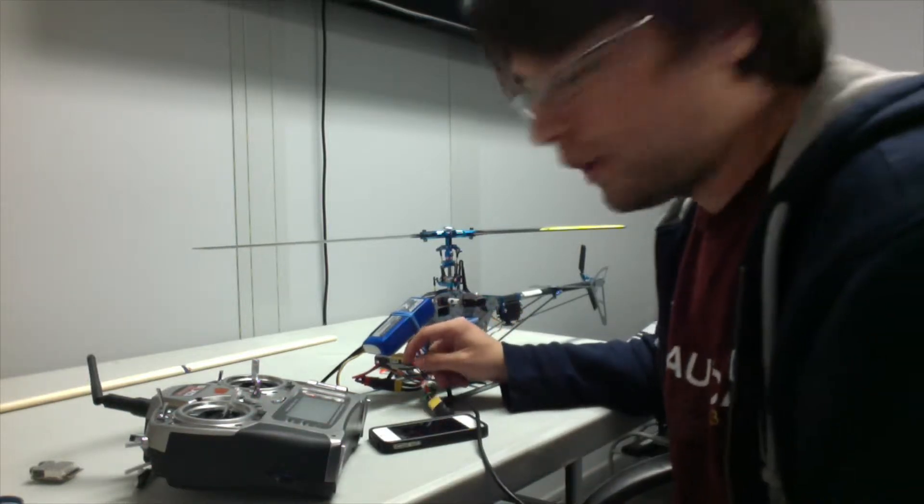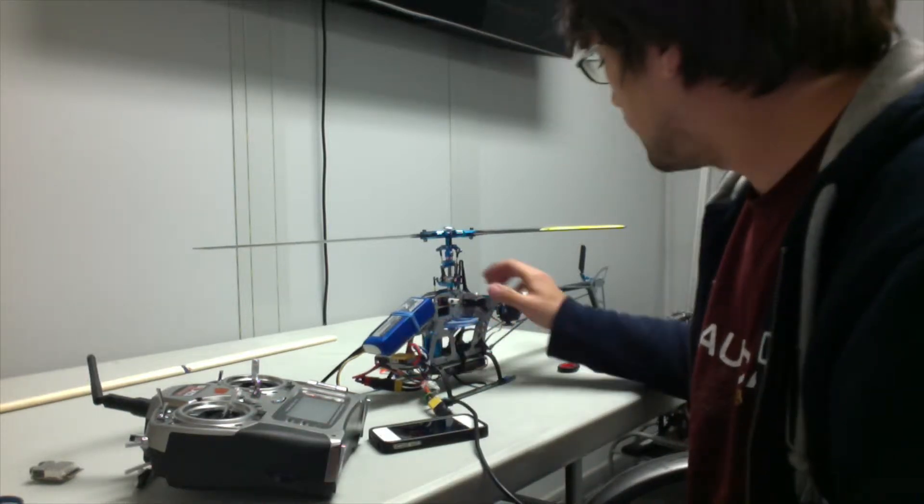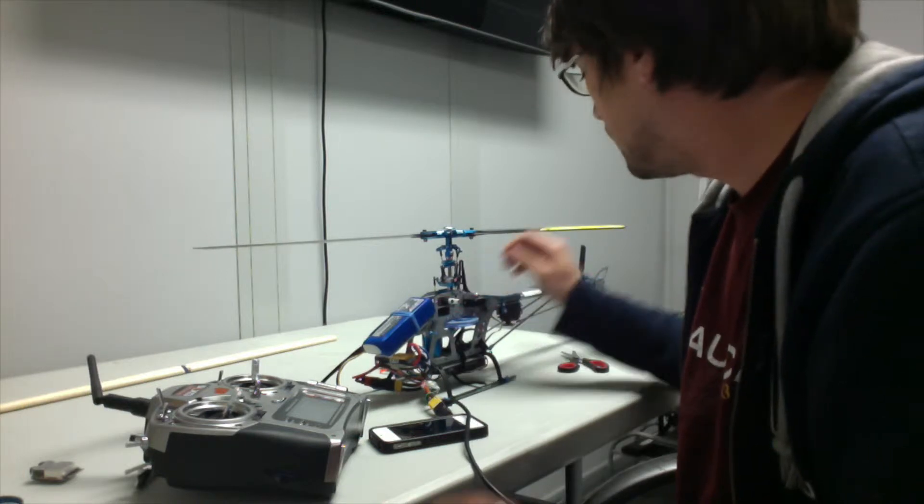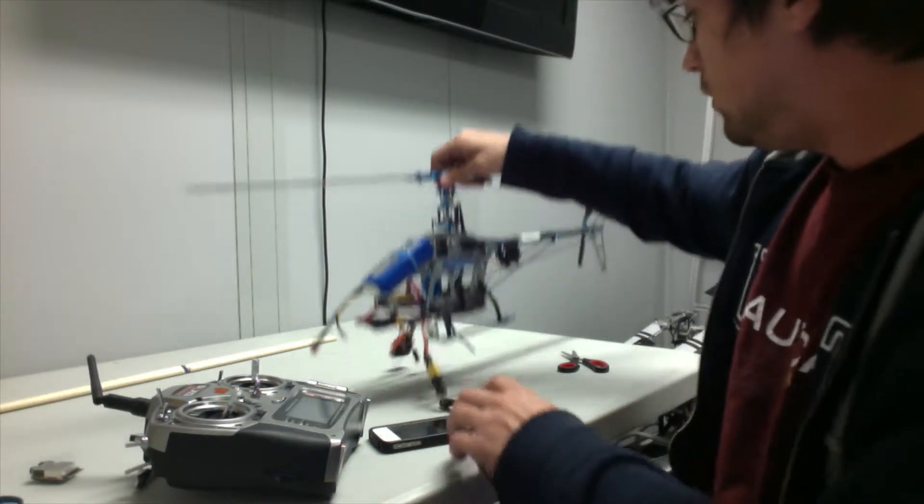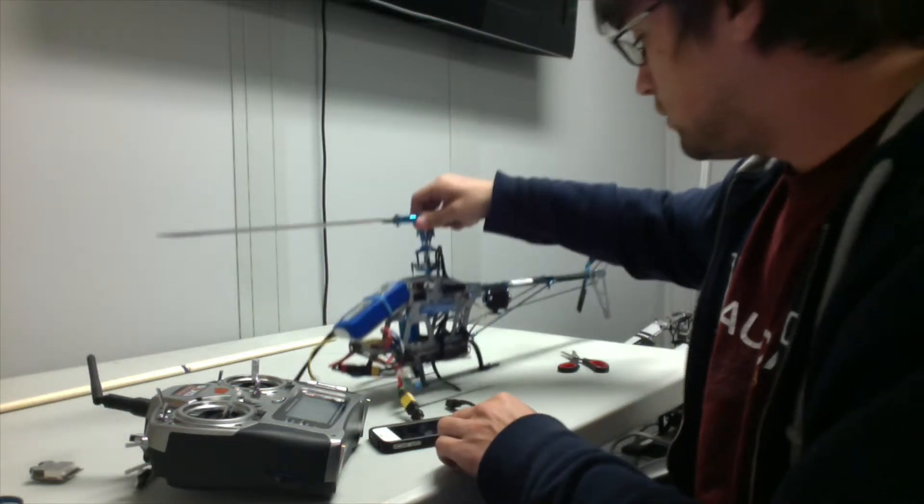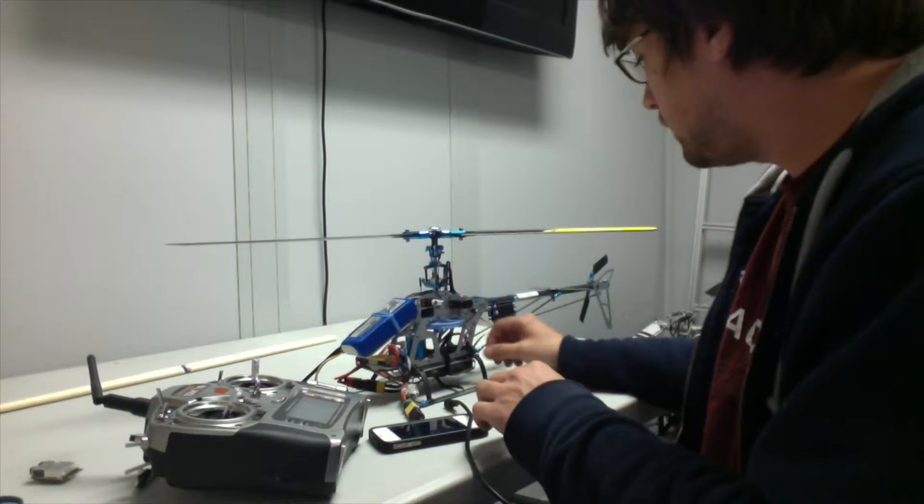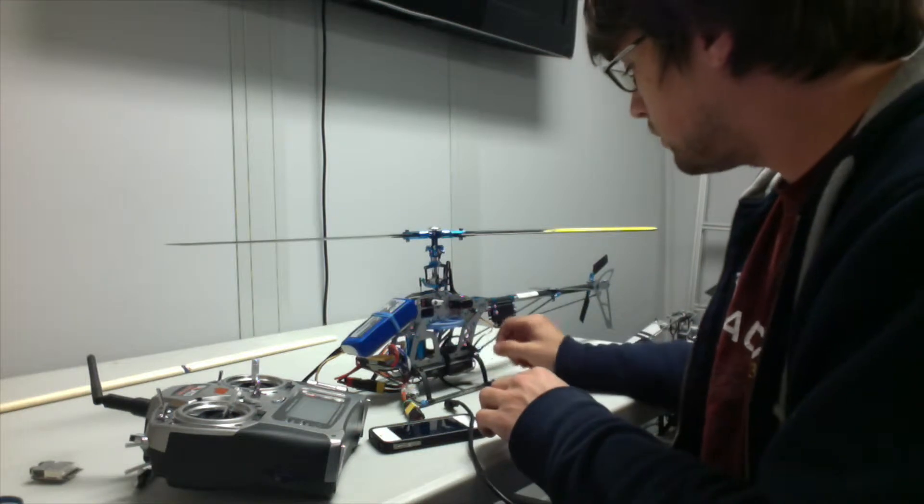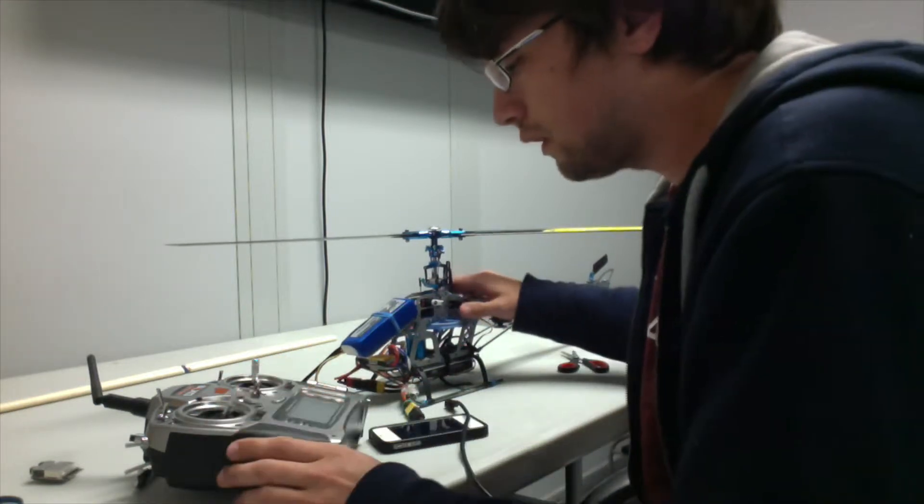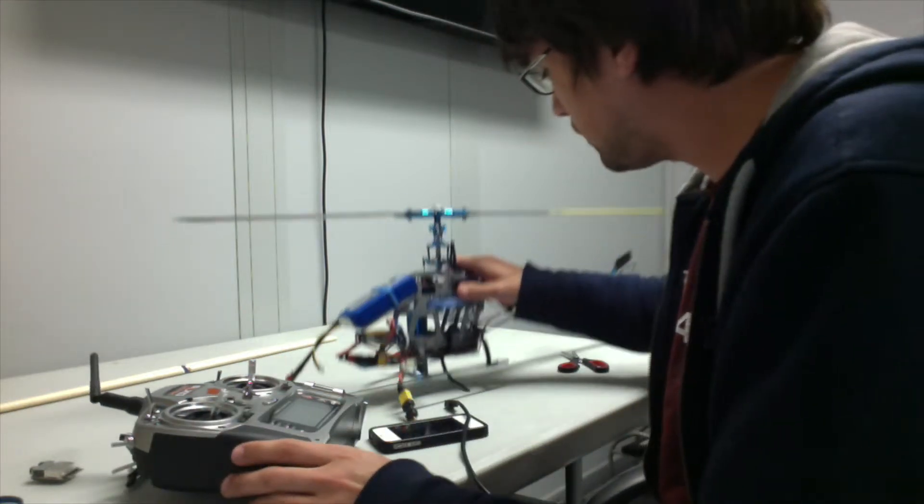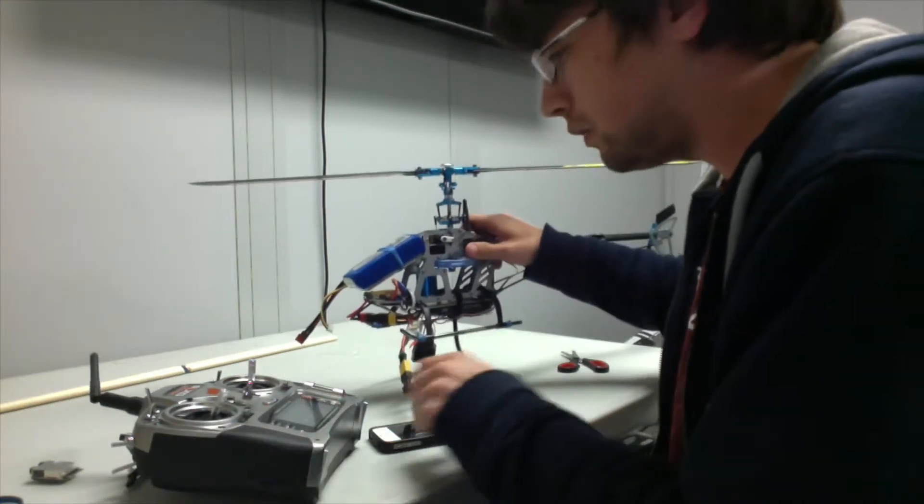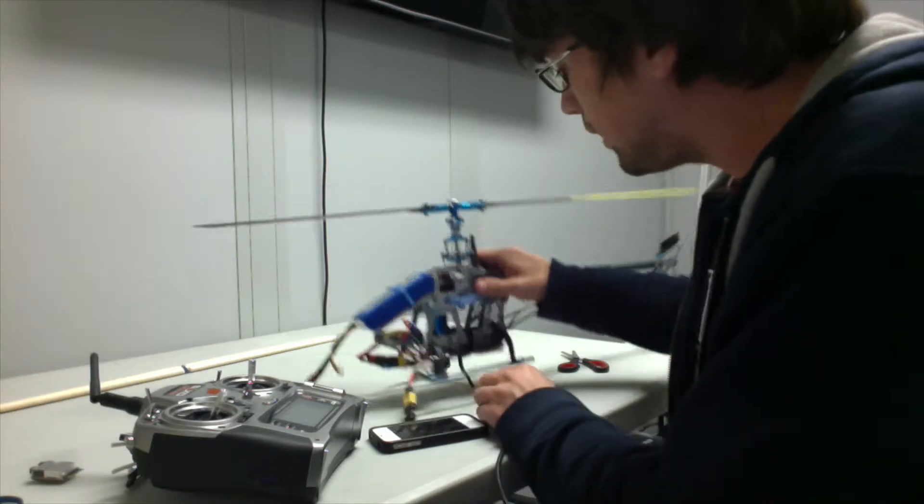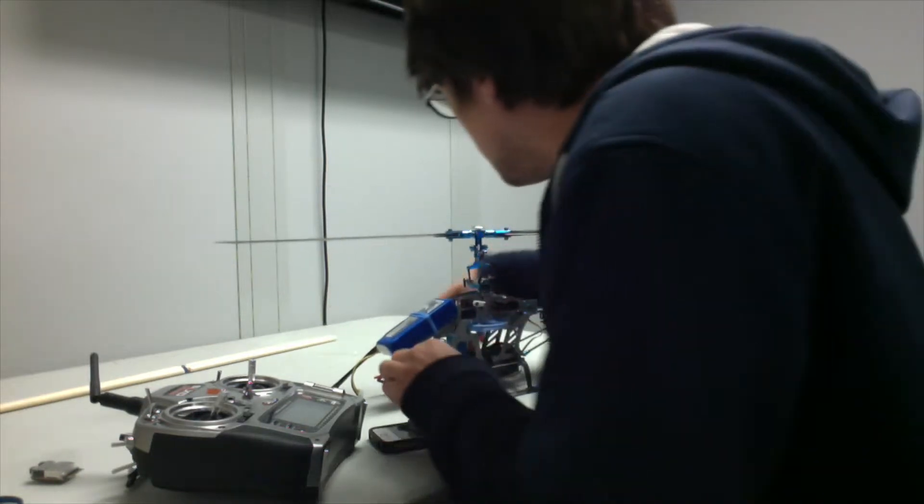Hello, welcome to the Dassel Heli tutorial series. I'm just going to do a quick tutorial here on how to bind your DSMX transmitter to your DSMX receiver.